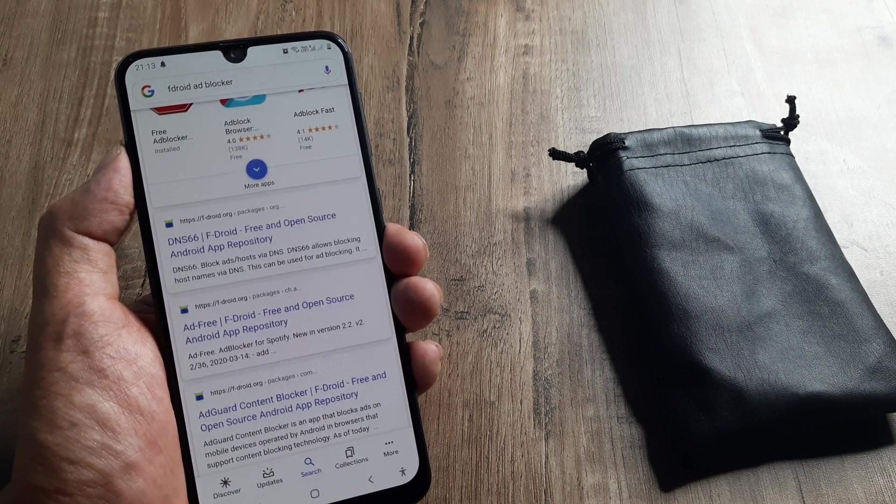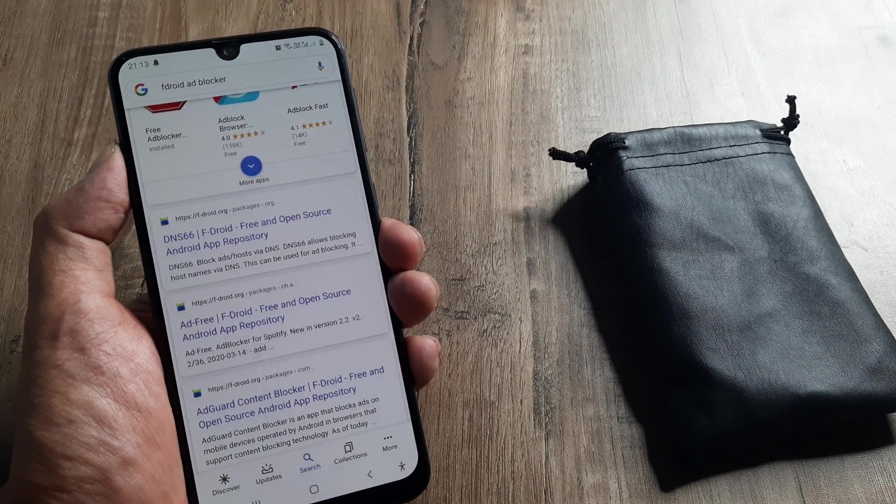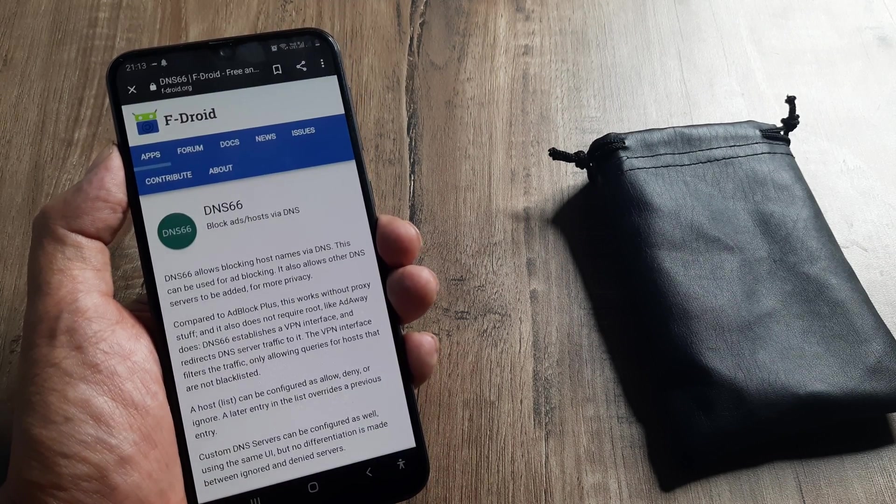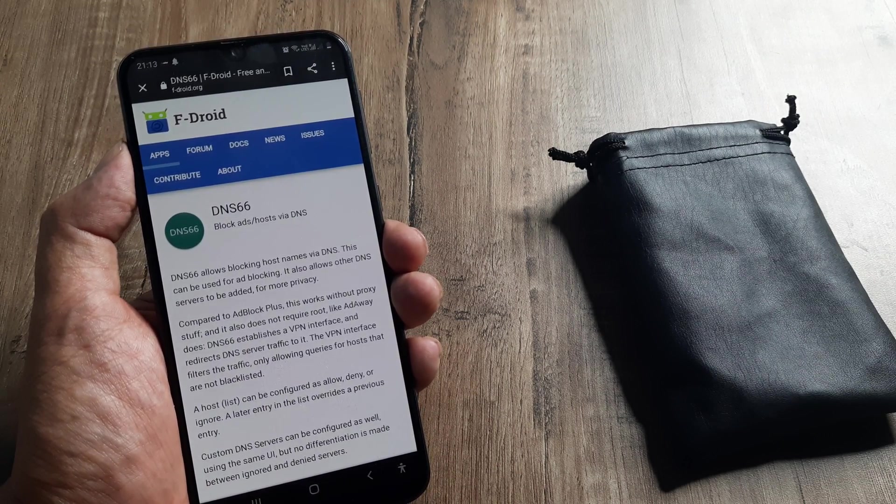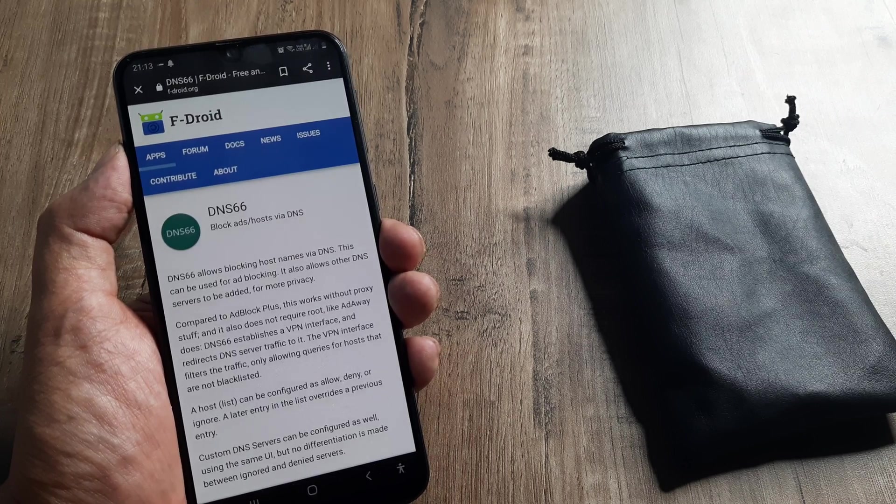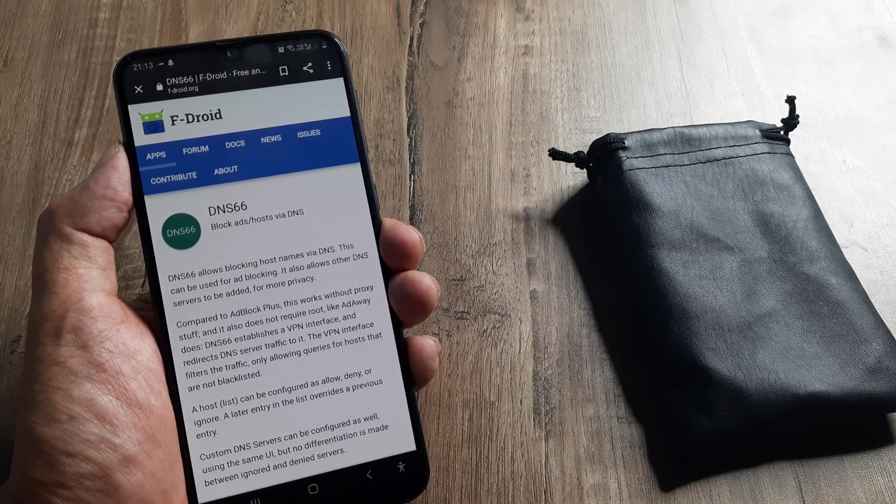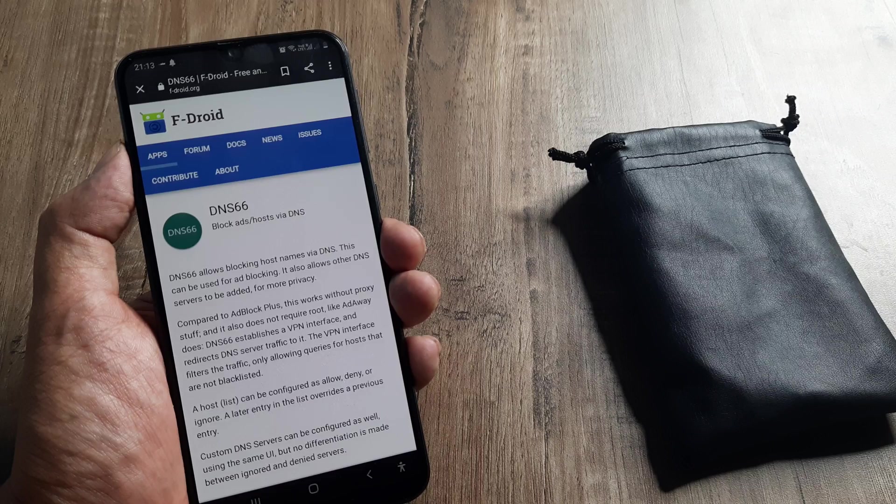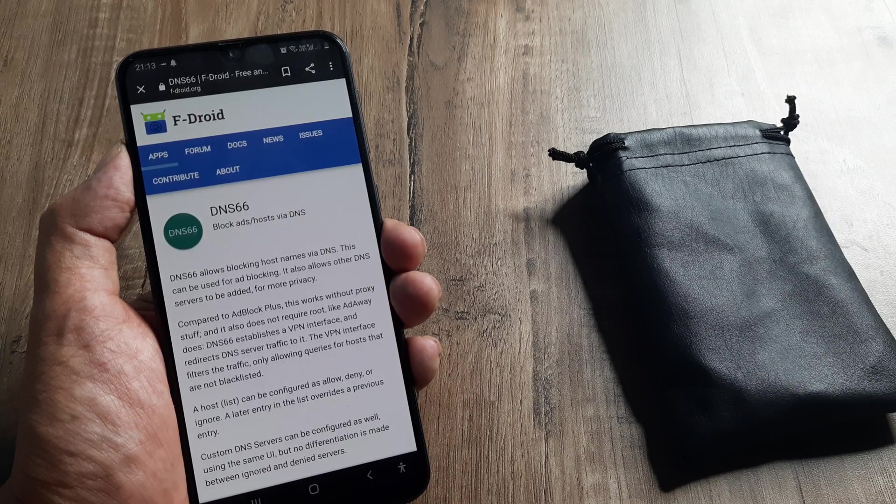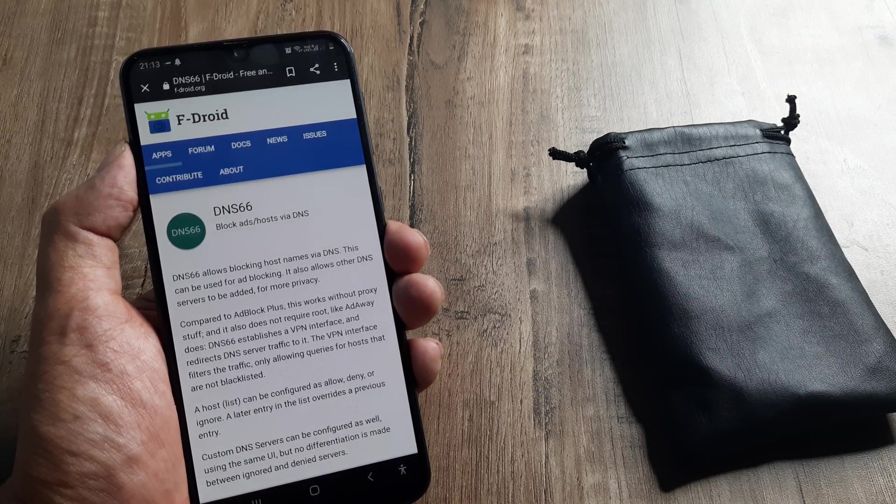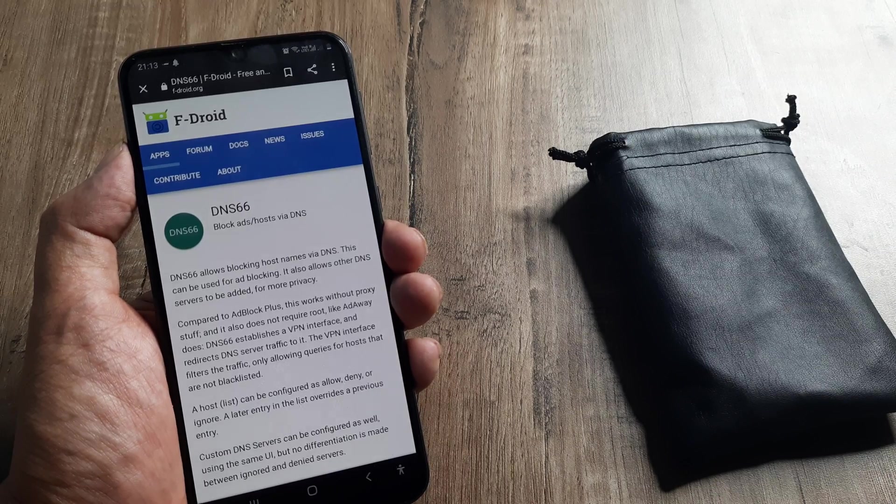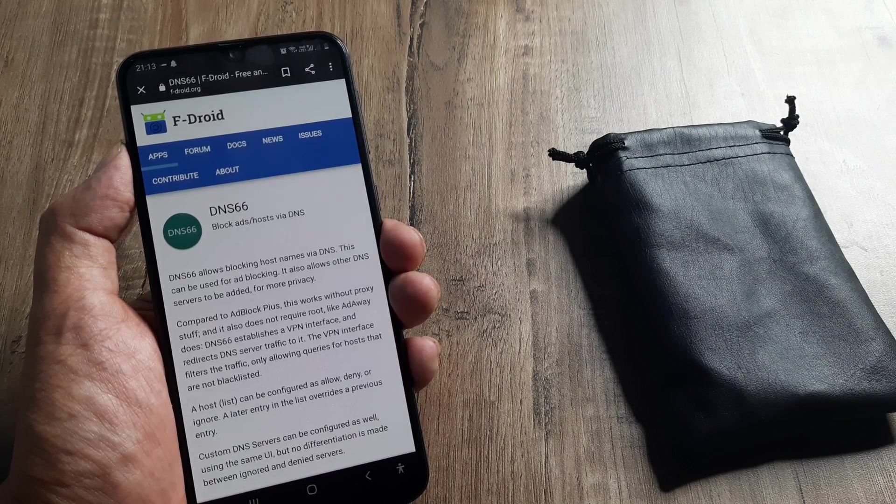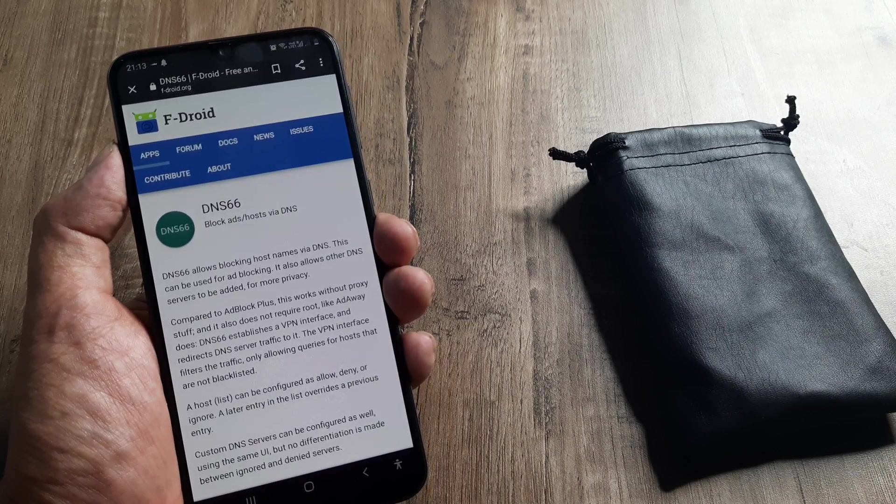This works at the DNS level which is pretty good. You can see that this blocks hostnames via DNS and can be used for ad blocking. It also allows other DNS servers to be added for more privacy, so if you know of various different domain name servers from where you're getting ads you can add to that list.